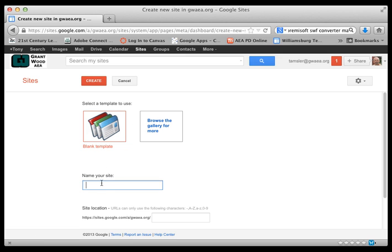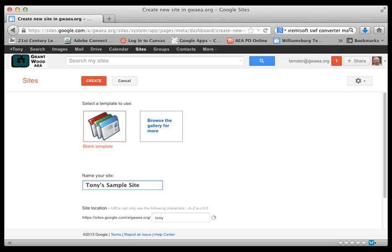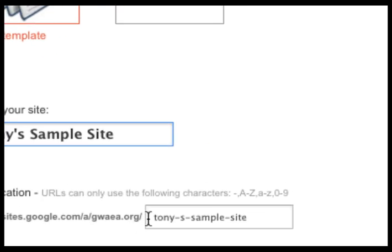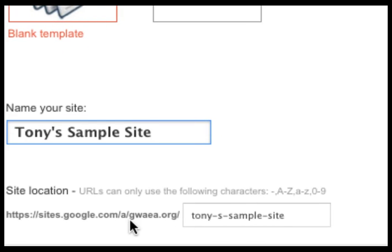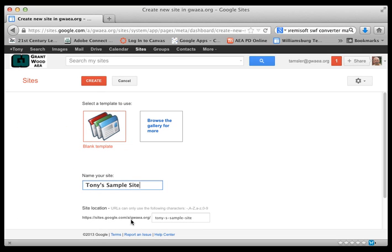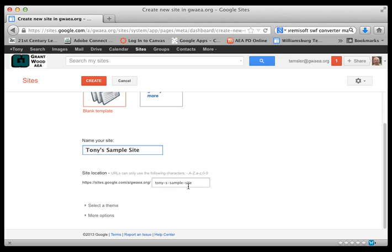So the first thing we want to do is give a name to our site. I'm just going to call this Tony Sample Site and as you can see it also generates a unique URL for the name of that site. That cannot be changed once you have that. However the name of your site in this area can be changed later on. You can modify that. Let's scroll down and see what else we need to do before we create the site.